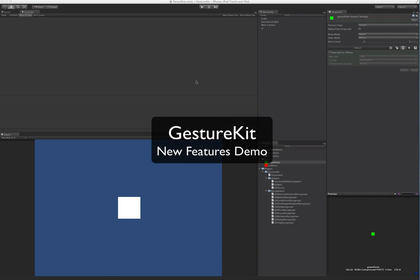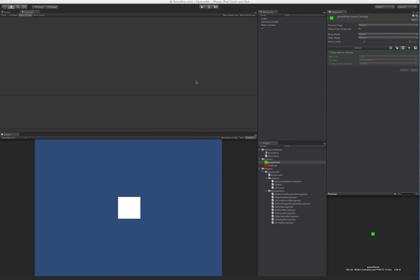Since the first gesture kit video just a few days ago, it's actually gone through a ton of changes and is a lot more flexible now. I just wanted to show you a couple of the new things that have been added since you last saw it.